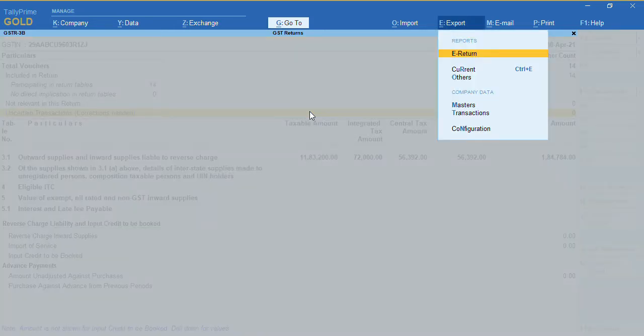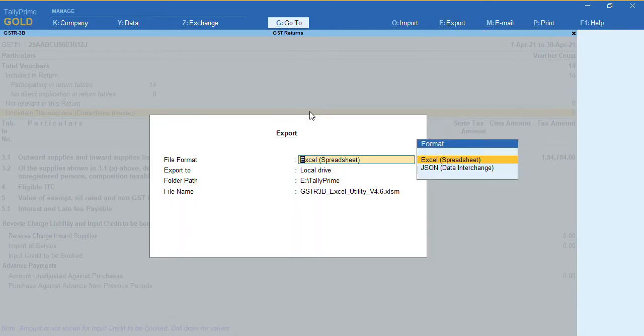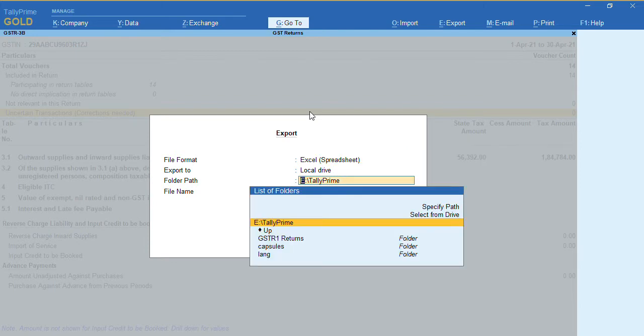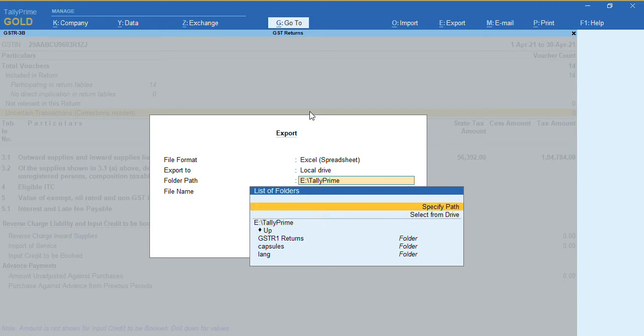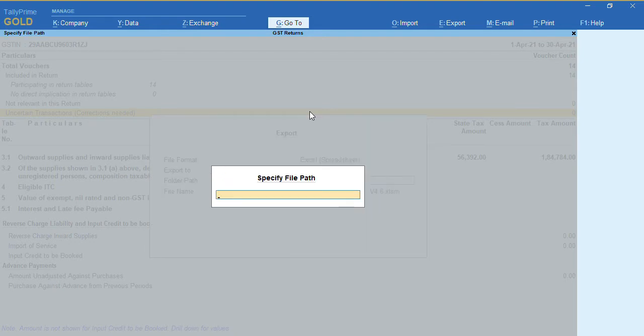We have an option called E Returns. If you want to export in Excel, select the file format as Excel. In the local path, you can specify where you have kept your downloaded Excel utility.